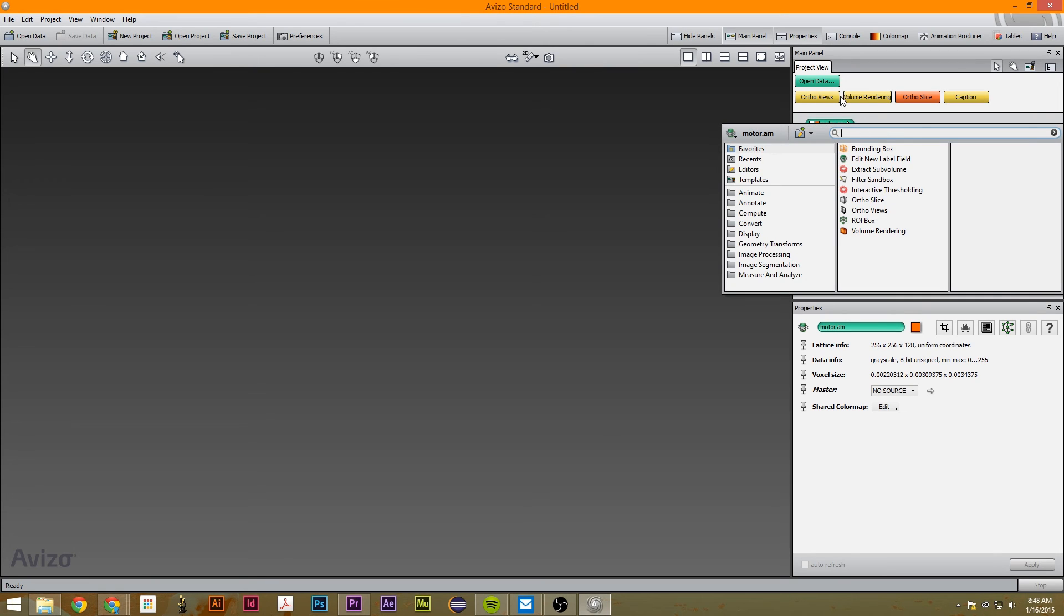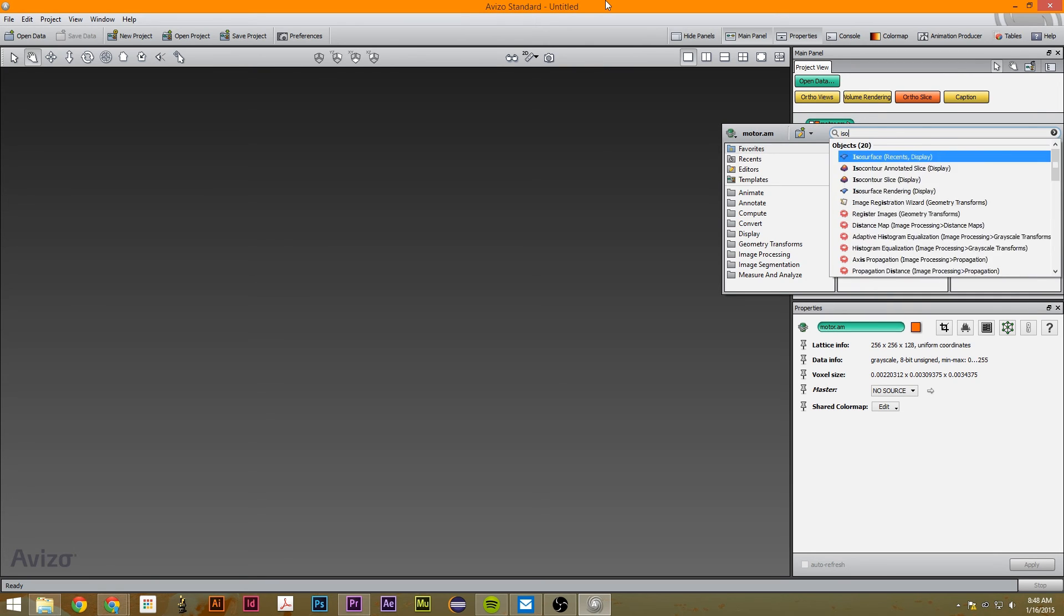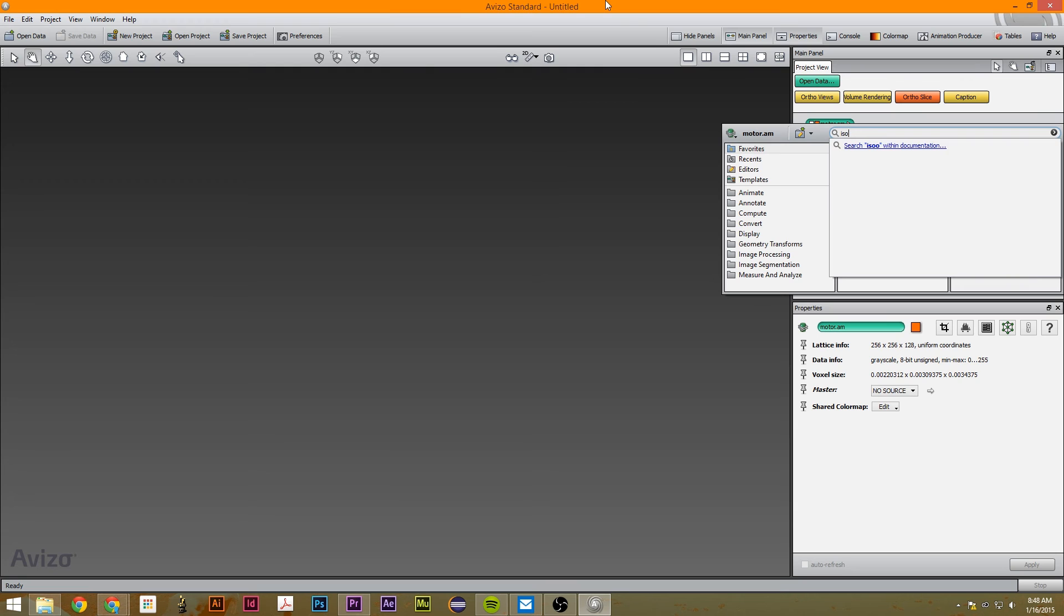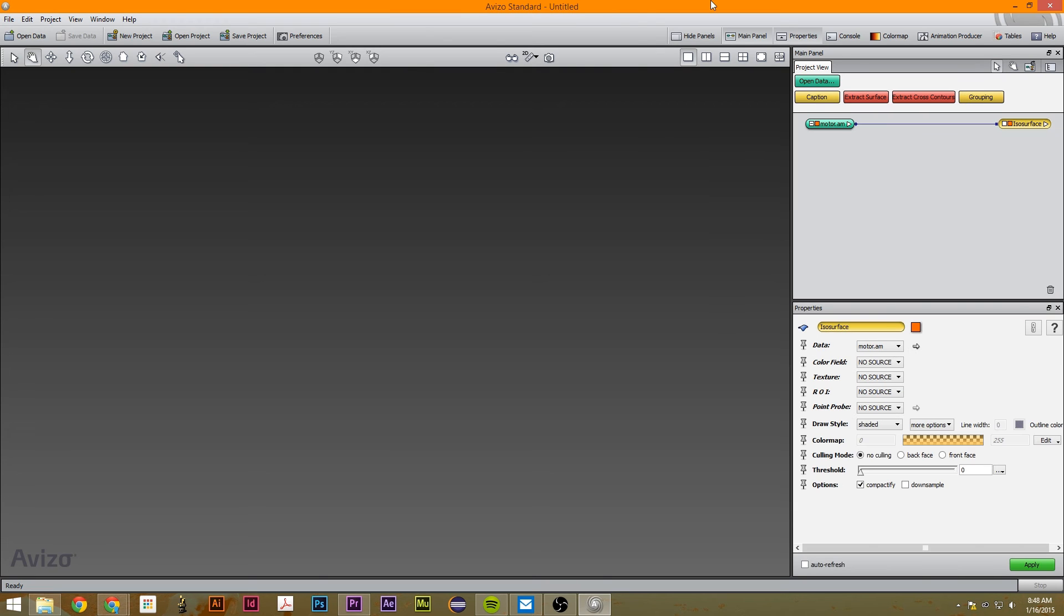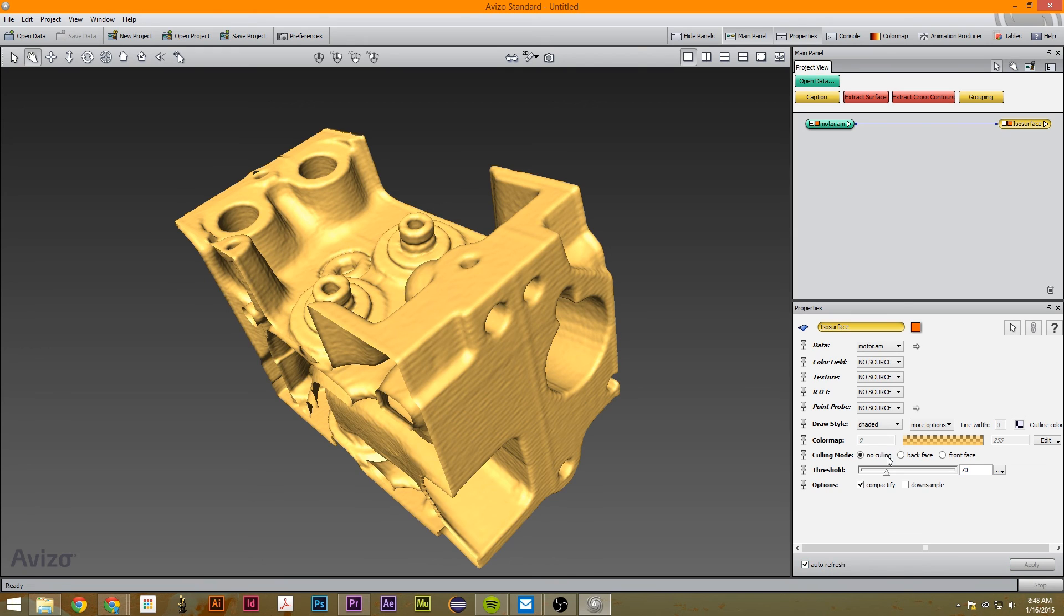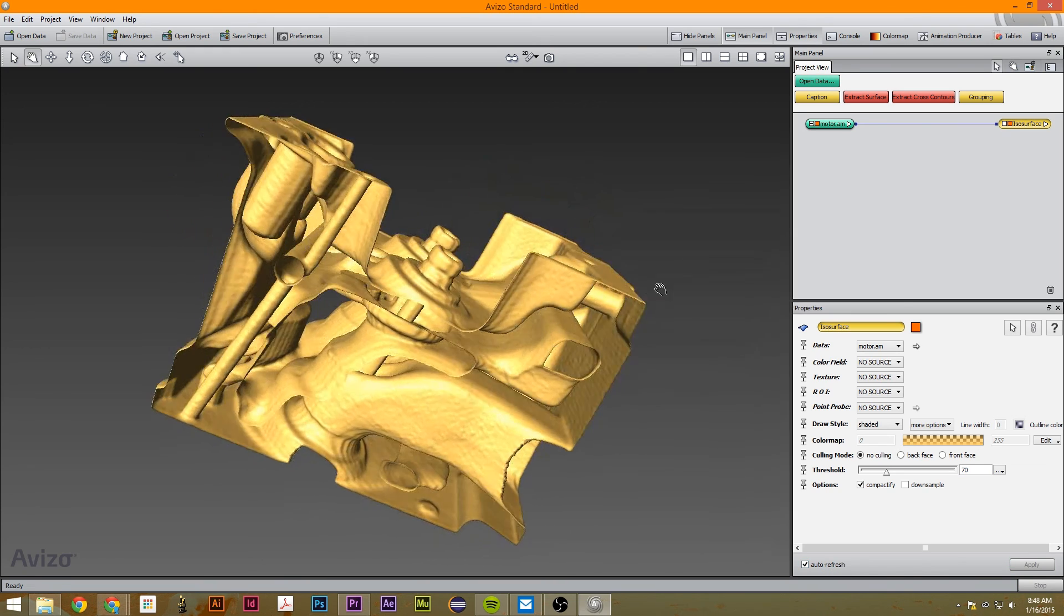And we're just going to click here, and let's search ISO surface. So we want this threshold to be about 70, and then I'm just going to click auto refresh.